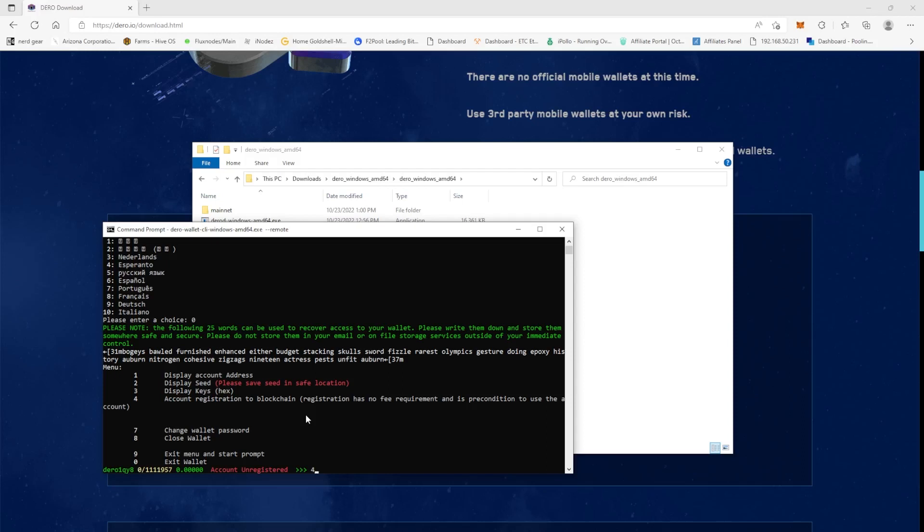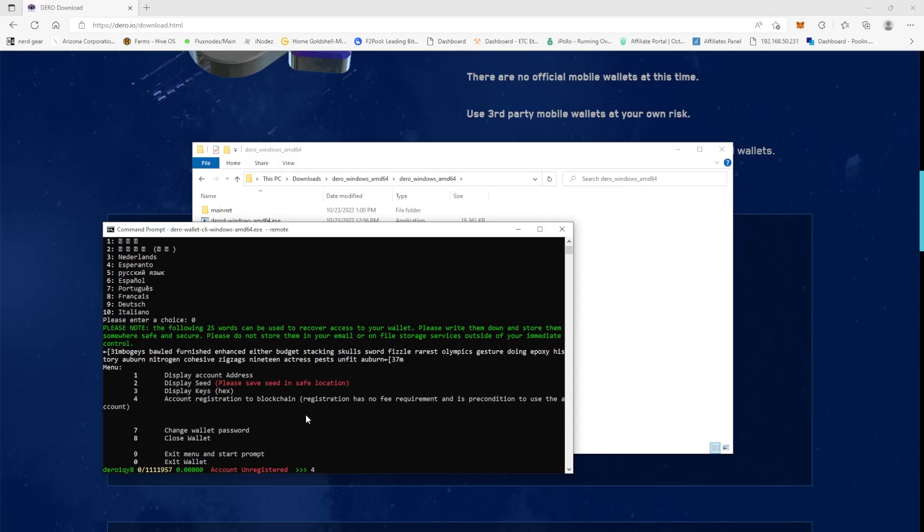So we're going to hit four, you're going to hit enter. It's going to tell you that this will take a couple of minutes, please wait. So we'll just wait here a few minutes. But while we're waiting, we're going to make a batch file for this.